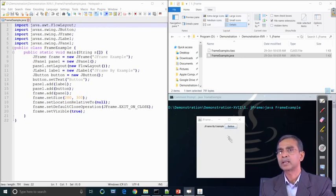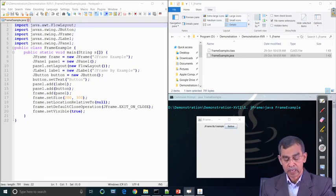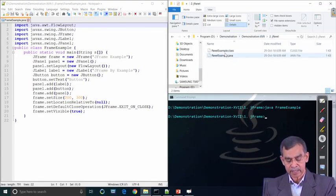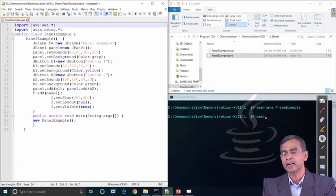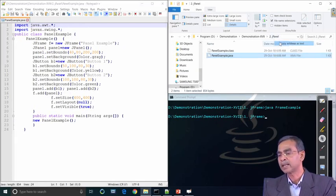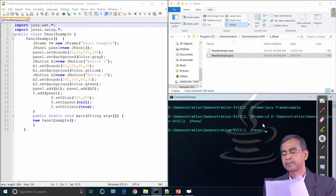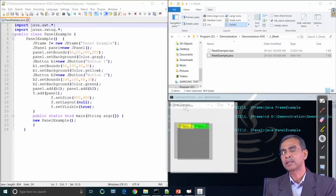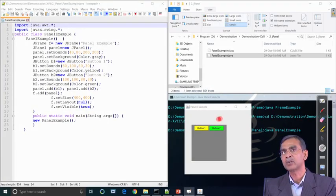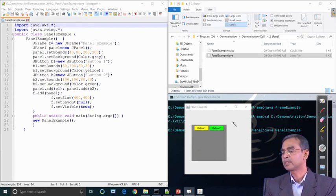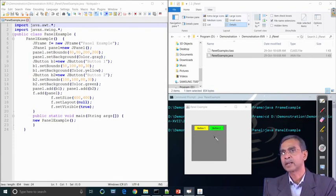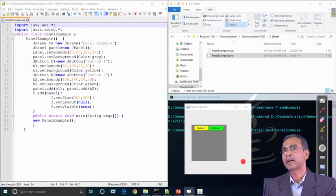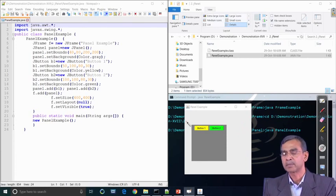The next example is panel-related — how a panel can be created and added. We have already done the same in the previous case; here it is explicitly only panel. In the output you can see the background of different buttons can be changed and different colors are also possible. The frame background is grey or white, and the panel color settings are shown accordingly.